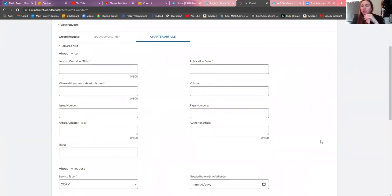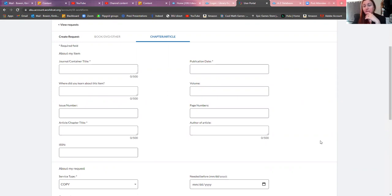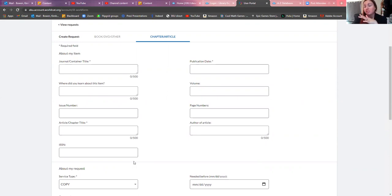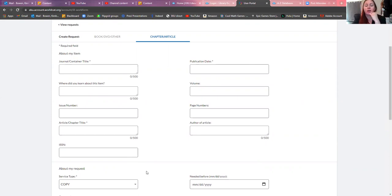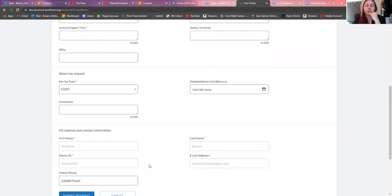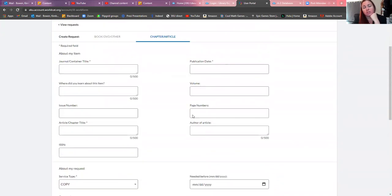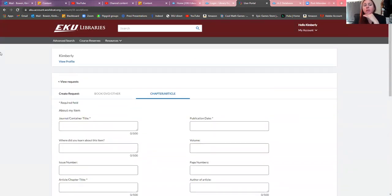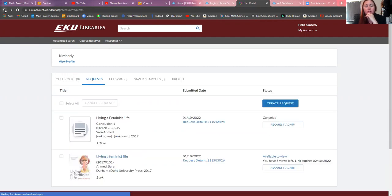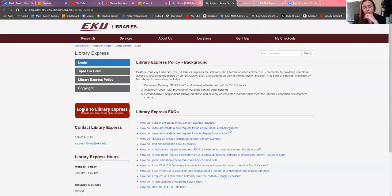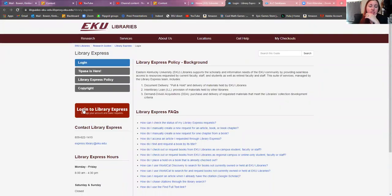You can type in here everything that you want and have them request it for you from another library, request an ebook or maybe a book that is physically there. Then you just go ahead and submit your request and your timeframe and maybe they can get it to you. This doesn't always work, but most of the time they can get you something as long as there's an interlibrary loan system within the publishing company, which most academic sources are going to have.